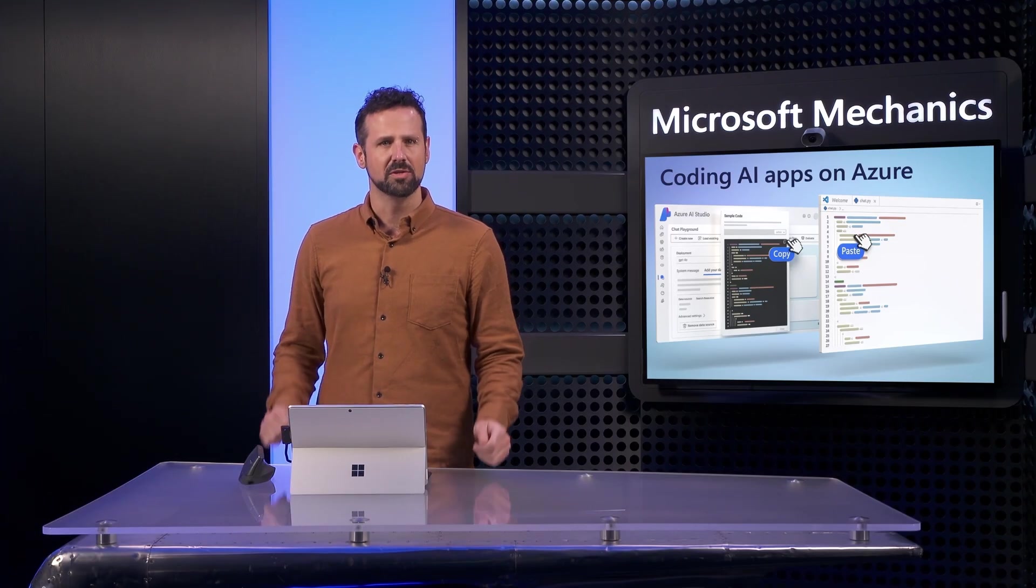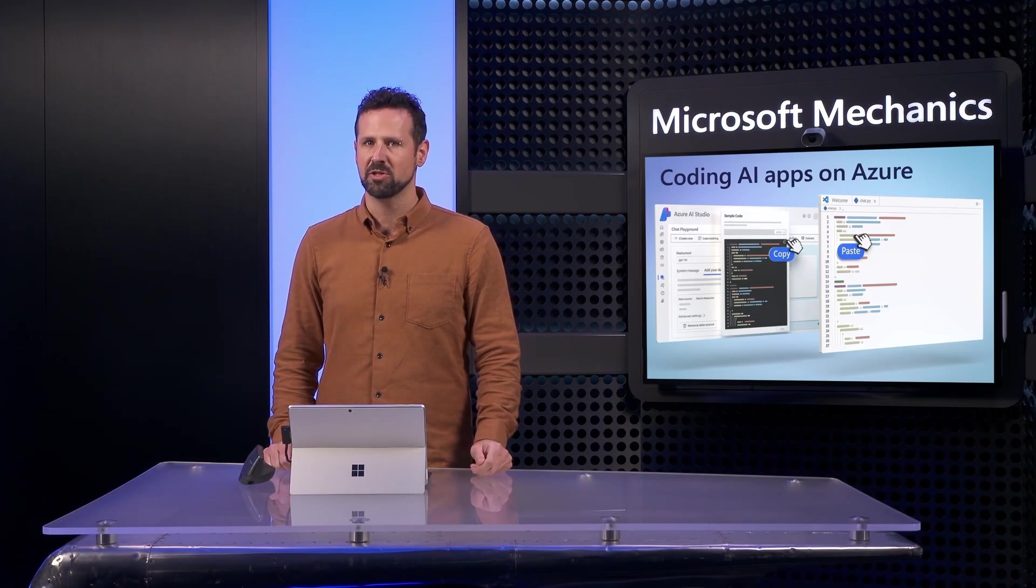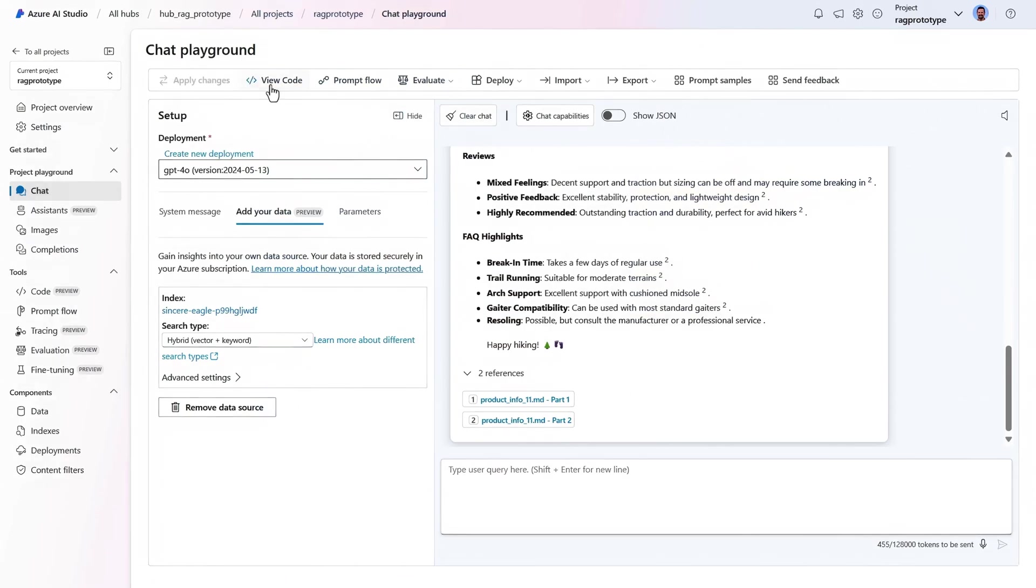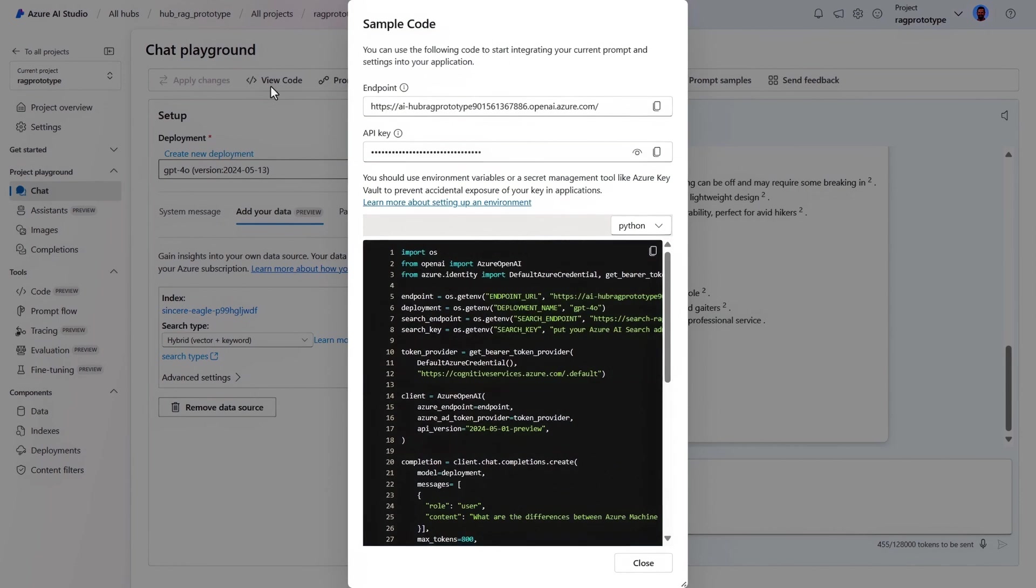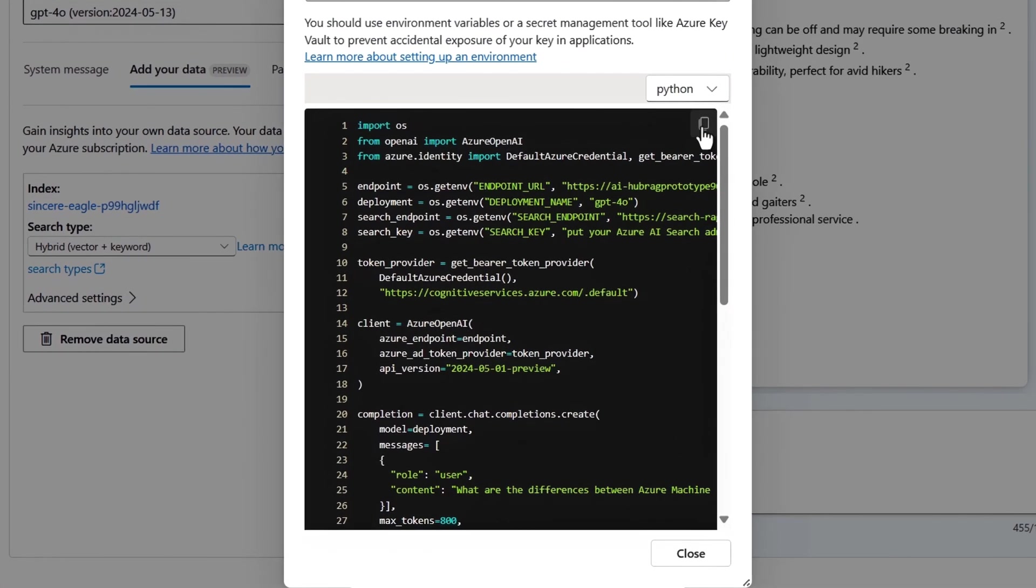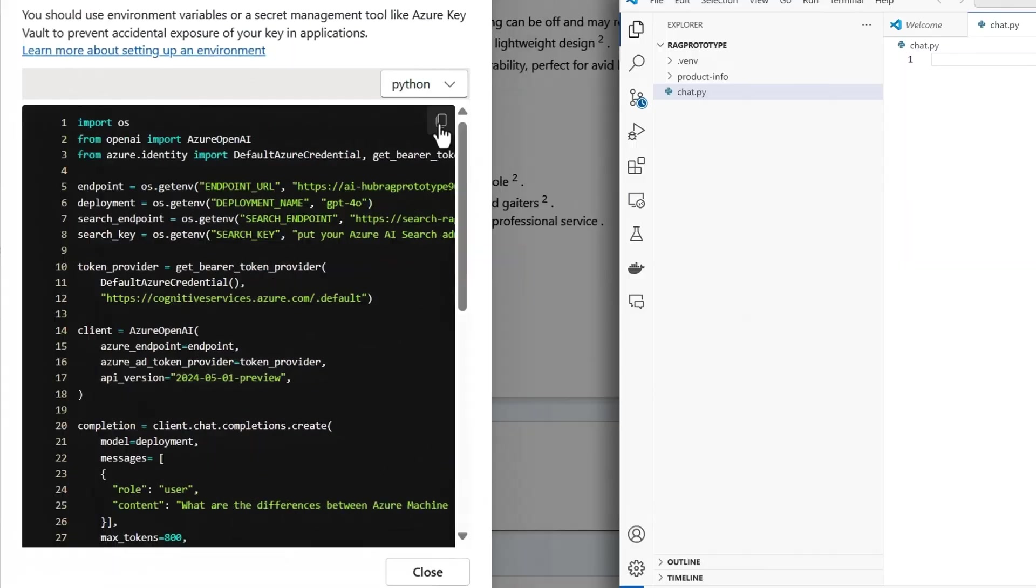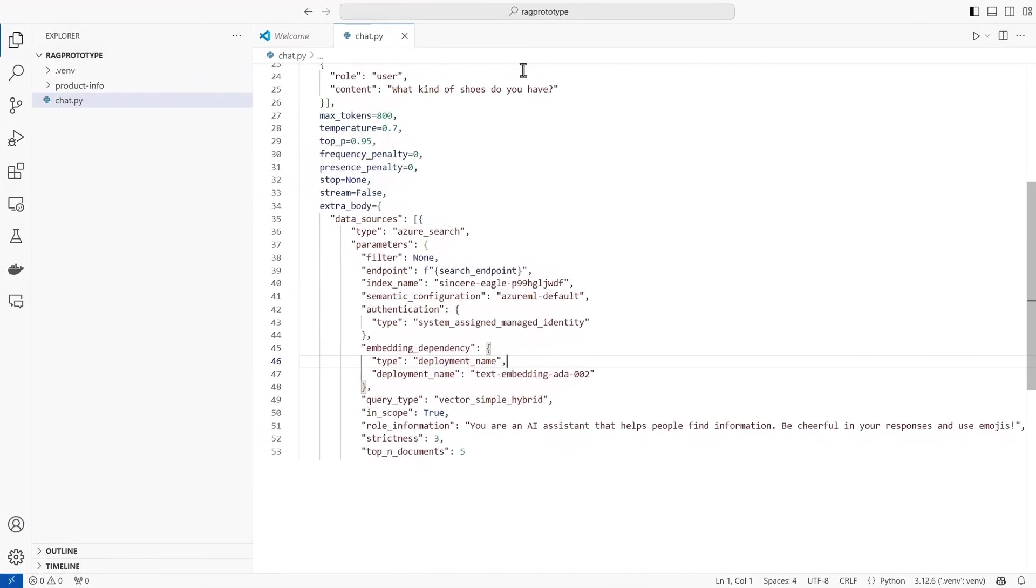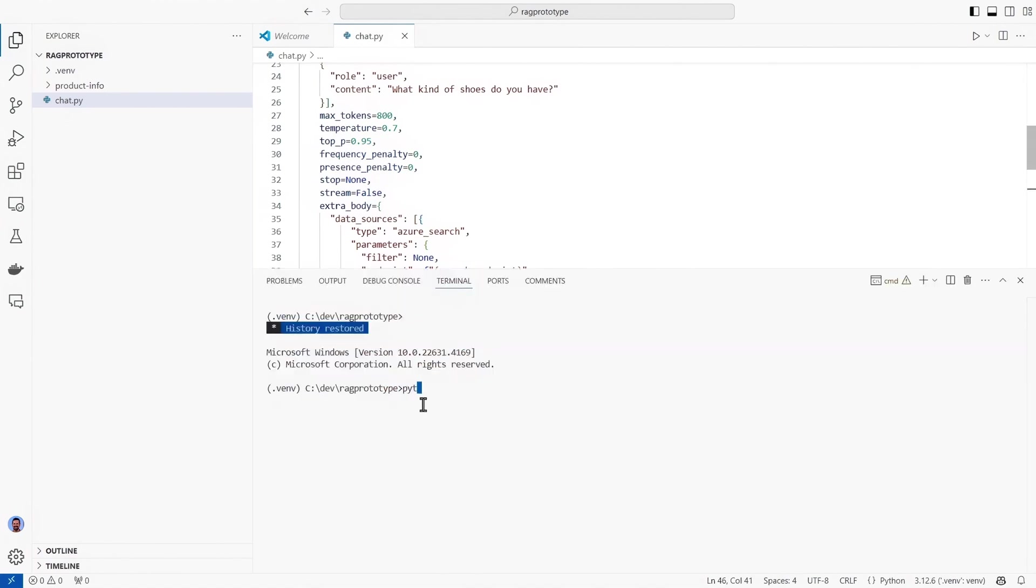Now with VS Code setup, I can return to the playground for a second, and I'll grab the code we've built in the playground so far. I'll copy that code into my clipboard and move back to VS Code and paste it in.